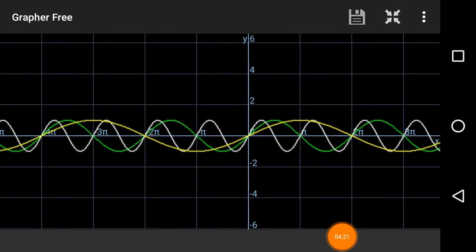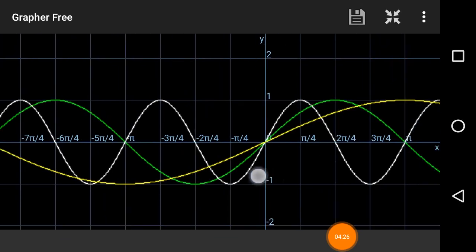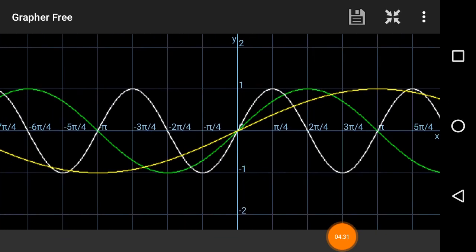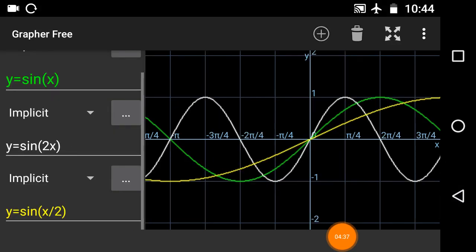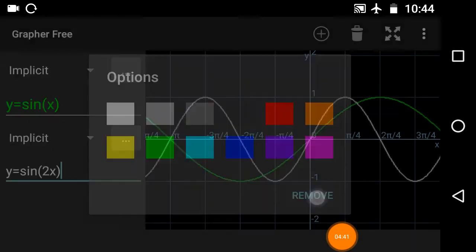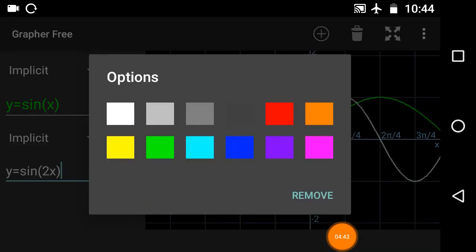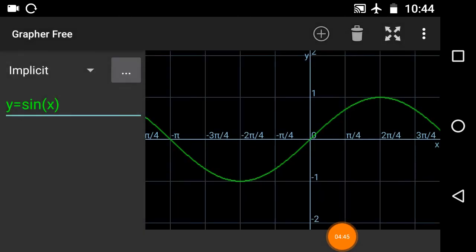Now we will see amplitude scaling. Let me remove these graphs first. This is the graph of y = sine x.